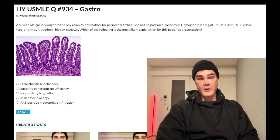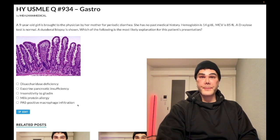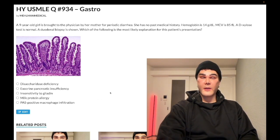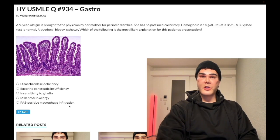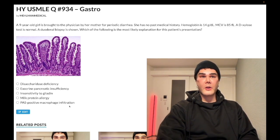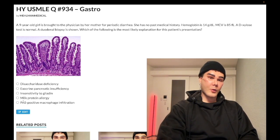Choice E — PAS-positive macrophages in the lamina propria — wrong answer. This refers to Whipple disease, caused by Tropheryma whipplei. It's an obscure bacterial infection of the bowel. When it appears on USMLE, they will mention PAS-positive macrophages in the lamina propria. It's a malabsorptive condition that can lead to systemic findings including arthritis, renal disease, and cardiac disease. Choice E — wrong answer.